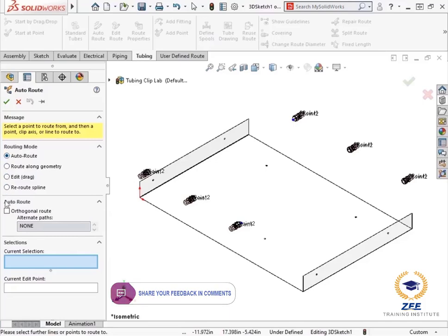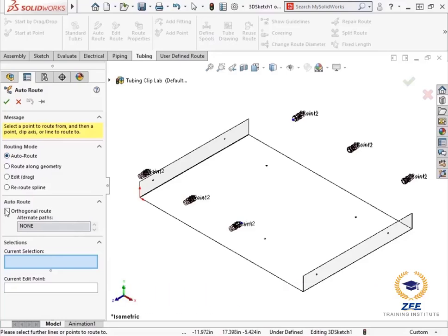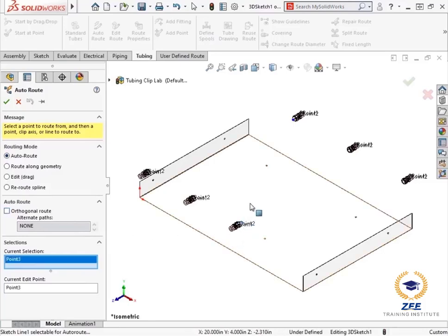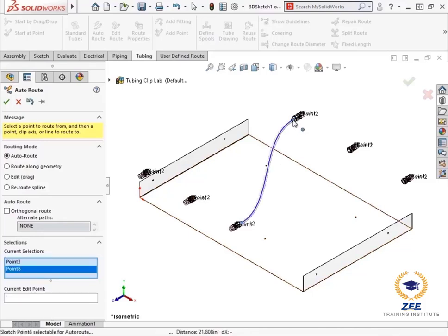I will make sure that the auto routing mode is on and that the orthogonal route checkbox is clear. This way, the router will create a spline-shaped route between the two components. Next, I will select the end points on the two connection stubs. And you can see the route.